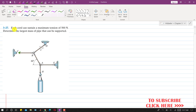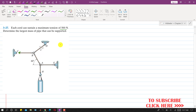In this problem, each chord can sustain a maximum tension of 500 Newtons. We need to determine the largest mass of pipe that can be supported by these five chords, each of which can support a maximum load of 500 Newtons.